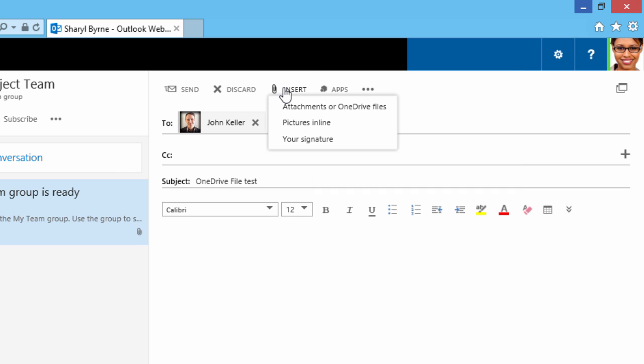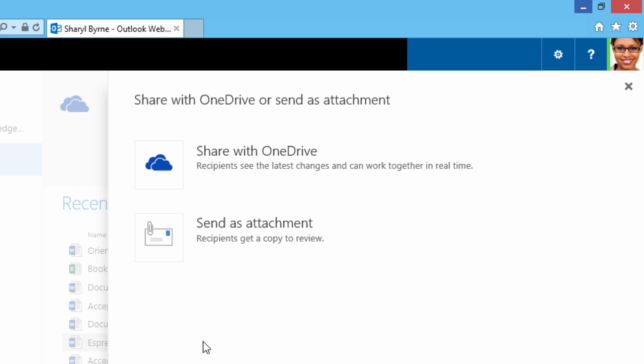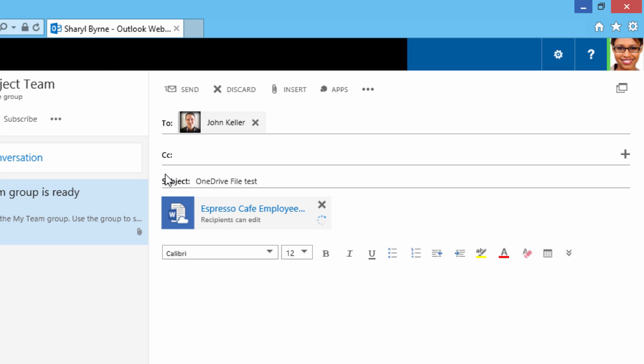And here, Attachments or OneDrive files, pictures inline, or your signature. So I'll click on Attachments or OneDrive files. What I'll do is double-click on this. I can share with OneDrive, or I can send as an attachment. What I'm going to do is share this with OneDrive.